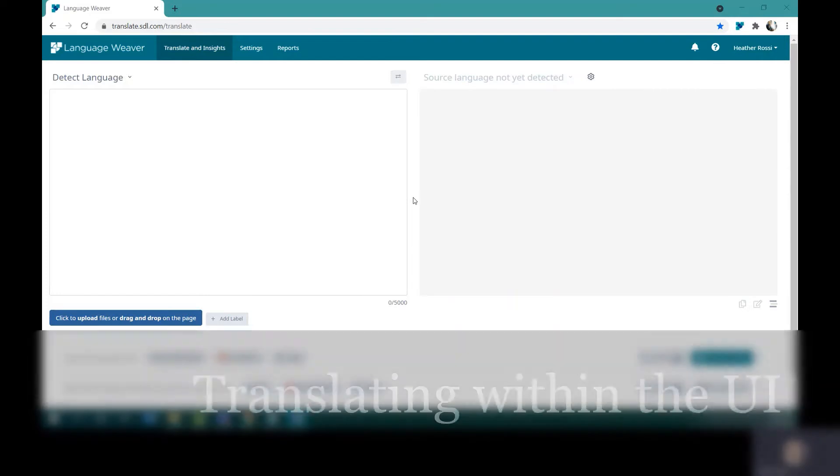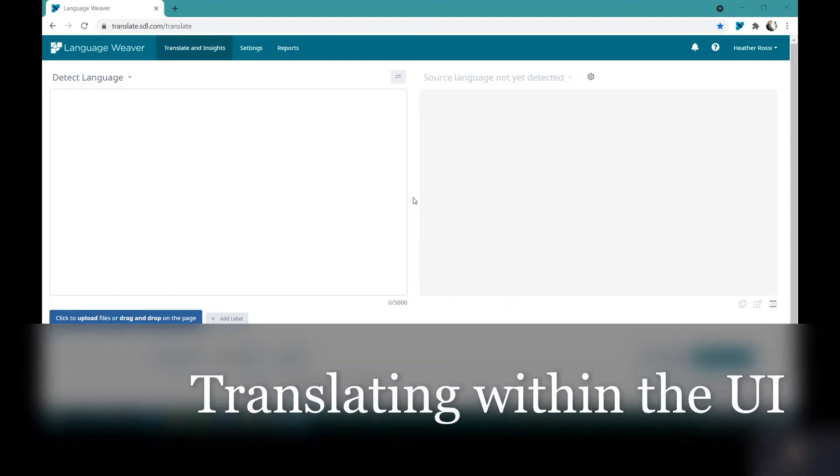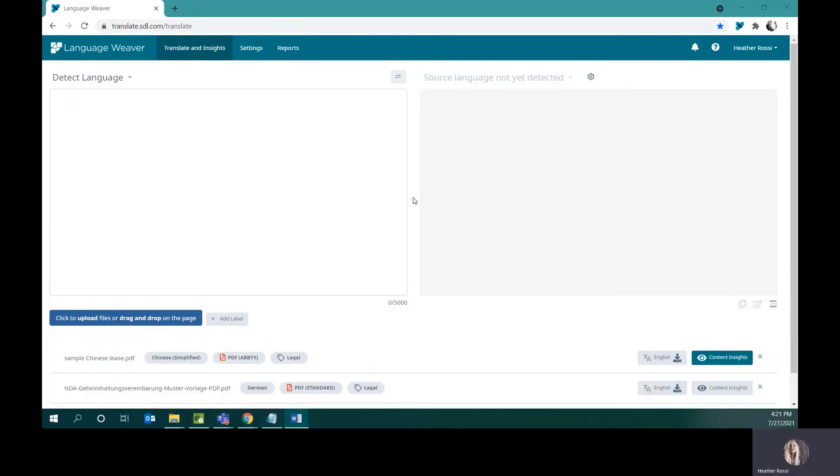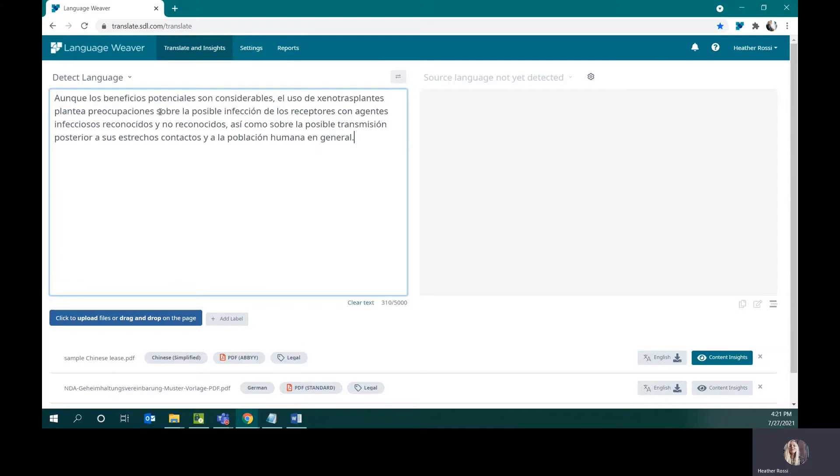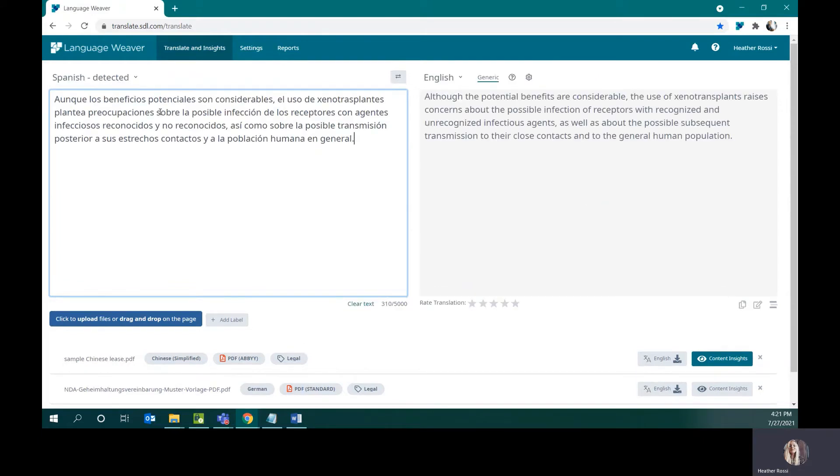Moving on to translation. RWS has 160 neural machine translation language pairs available. Here, a language pair is defined as a unidirectional translation from a single source language to a target language. I have it set to detect language, and when I paste text in, it detects the source language.